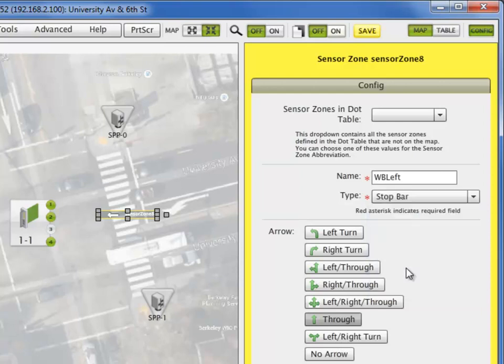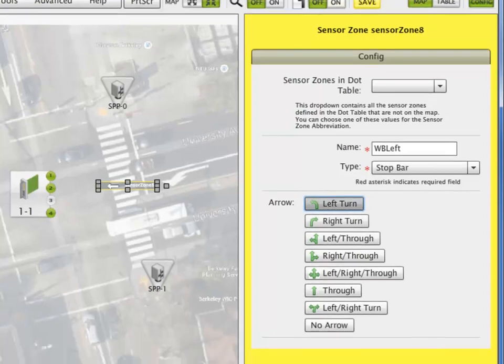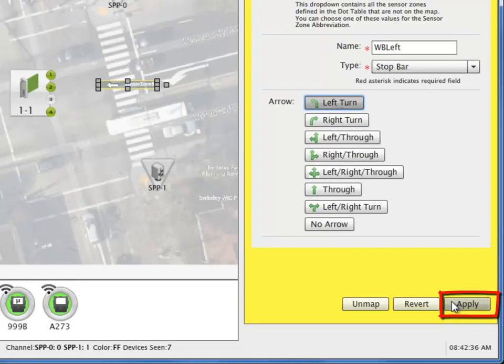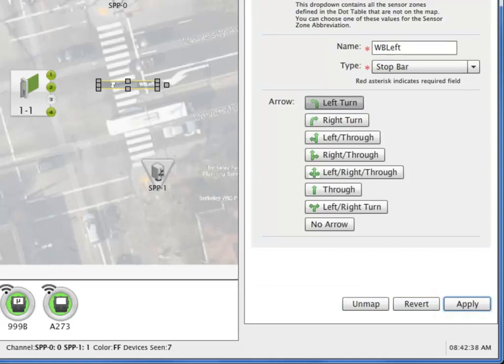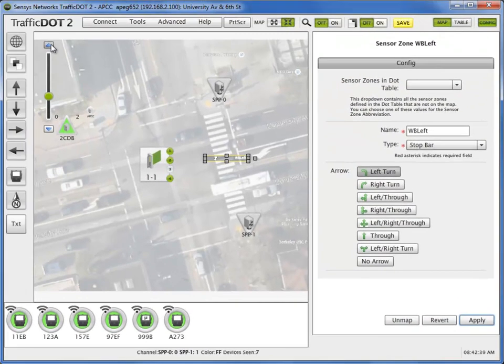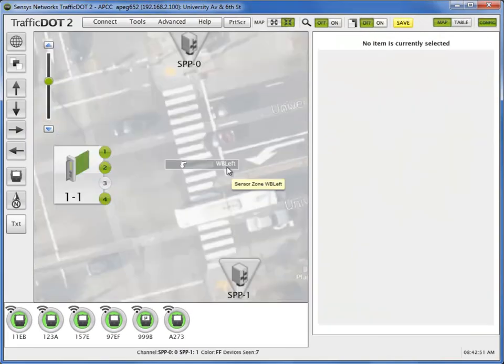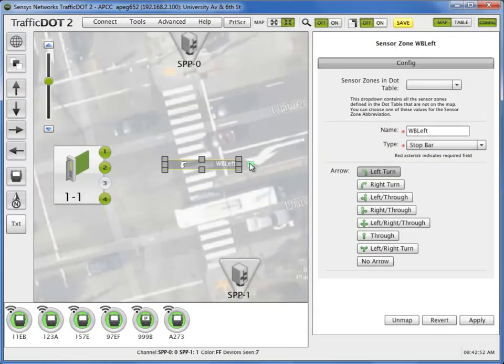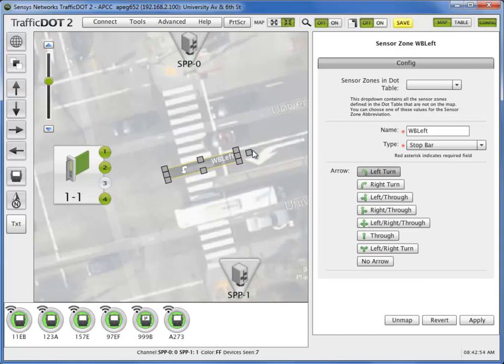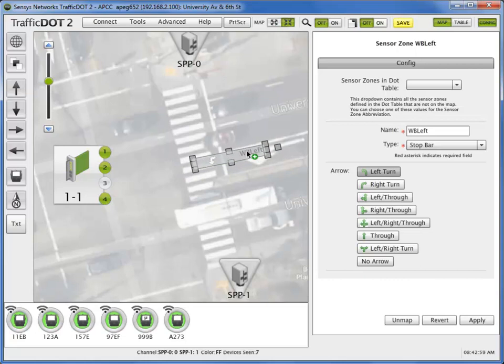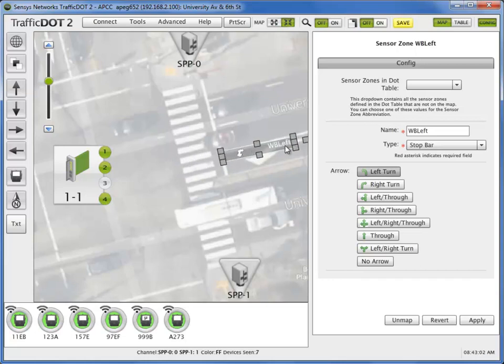Next, select an arrow for its function and apply. Use the sensor zone icon handles to adjust the angle, size, and exact location of the sensor zone on the map.